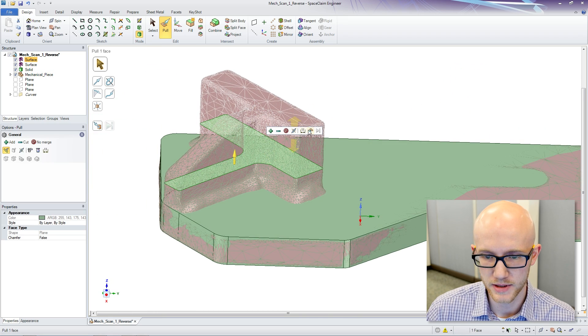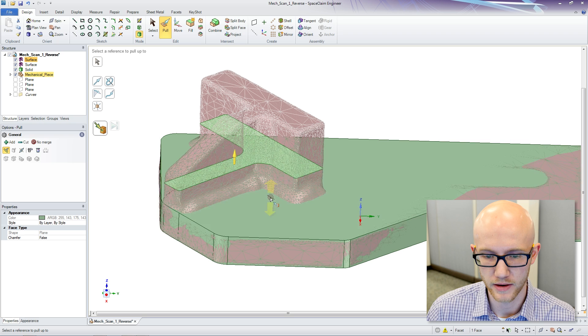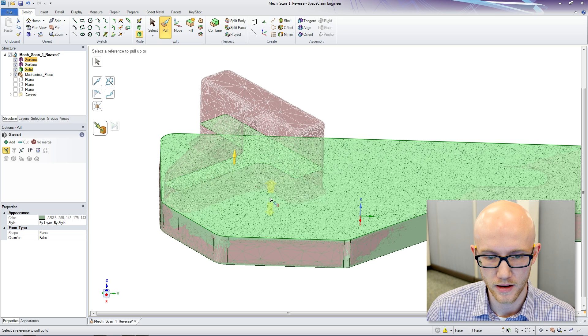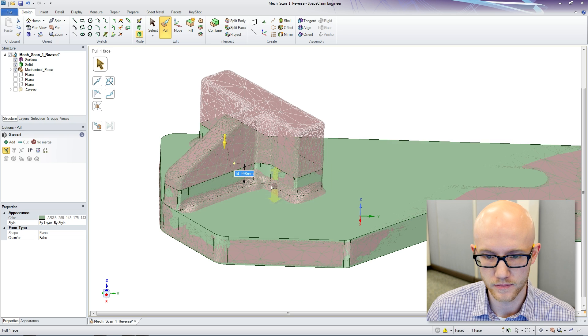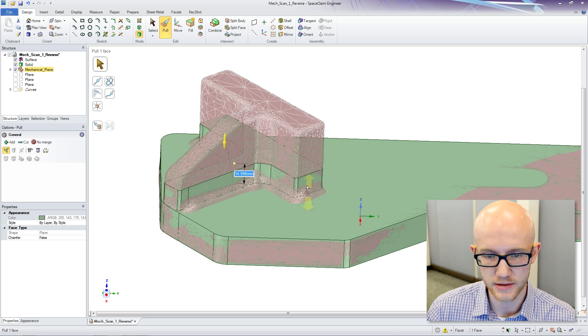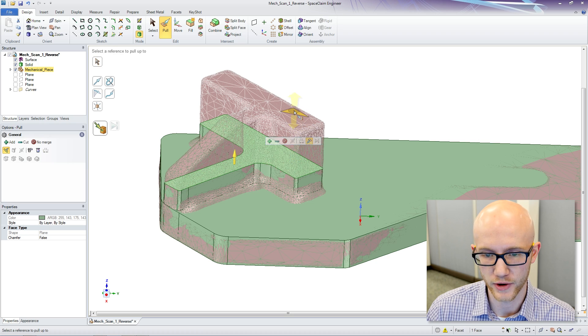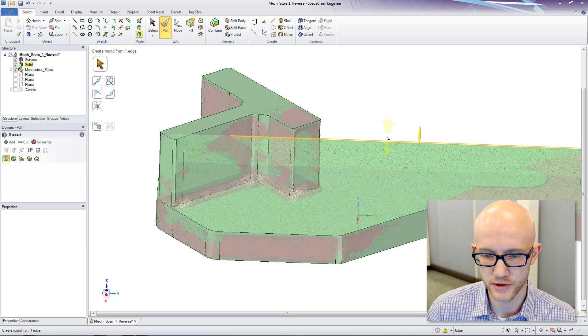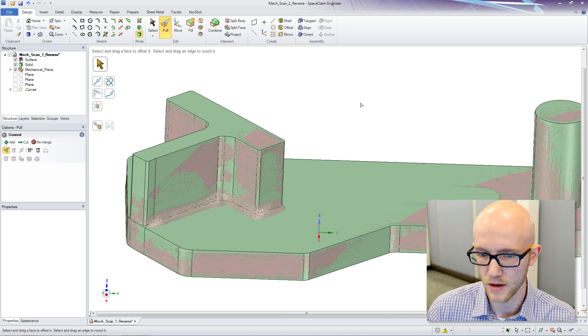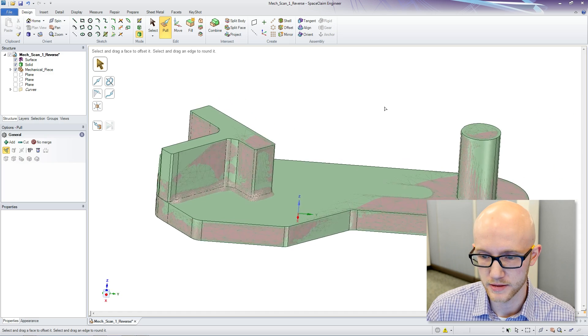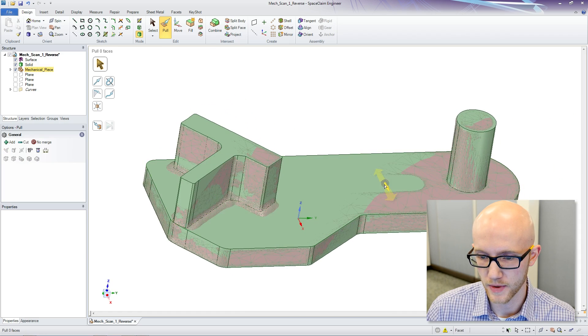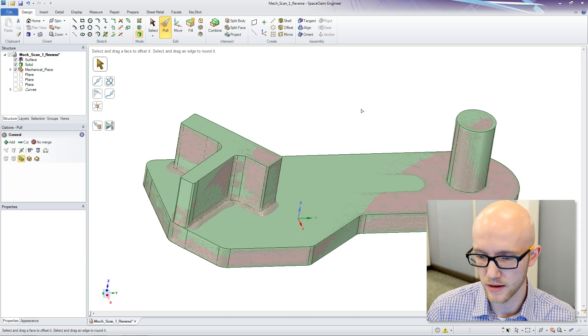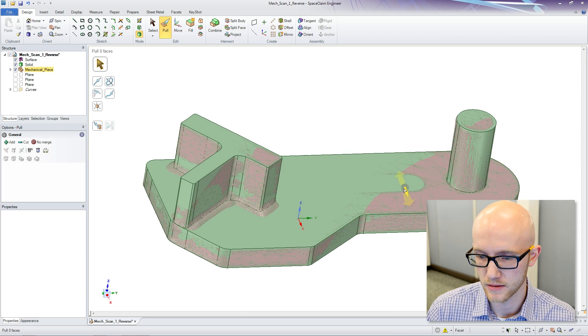This piece had a lot of hand ground corners and some welding joints and stuff that we are not concerned with recreating. We want nice sharp edges on this. So, there we have the basic model. I need to cut this out.